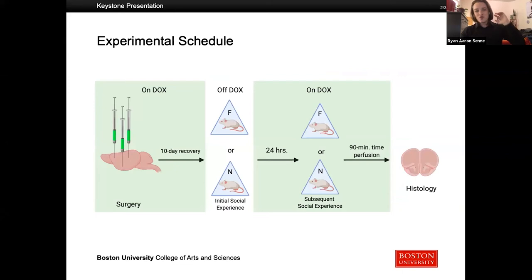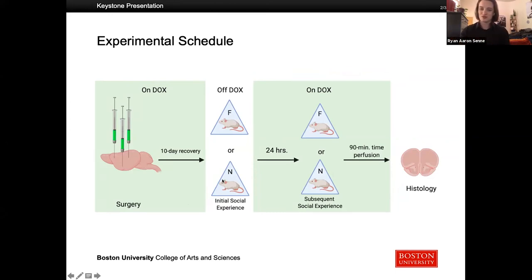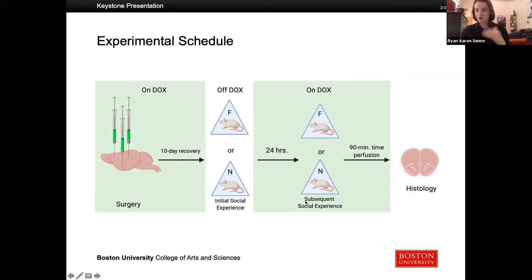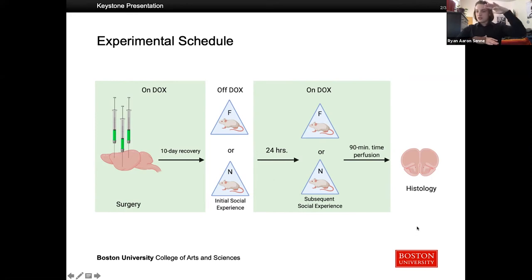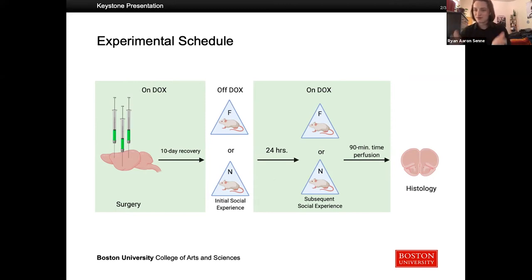Basically, we first inject a mouse with our virus, then subject them to either a familiar or novel social experience. A day later, once we put them back on dox, we stop labeling cells. We either put them with the same mouse or a different mouse, then we sacrifice the animal, slice its brain, and stain for the original IEG. Cells that have both the original IEG stain — the endogenous CFOS — and our virus overlapping are our engram cells. Any area with a higher-than-chance overlap is holding that memory.